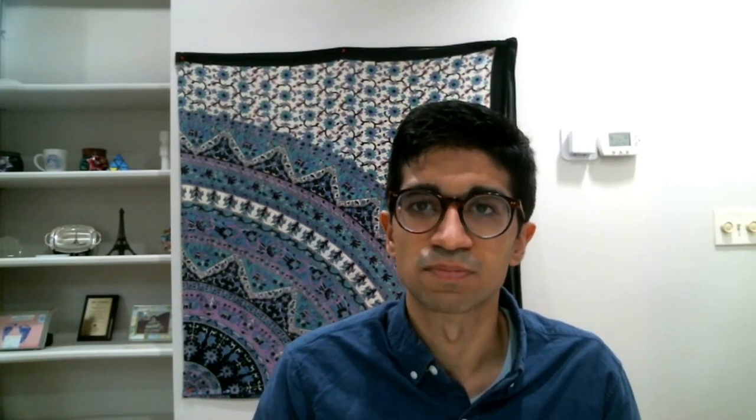Last year, for those of you that attended our session at the server summit or at Ignite, we outlined four large pillars that we would be focusing on as a product: our core management tools, Windows Server role management, built for hybrid, and our partner ecosystem. And we continue to invest in these core pillars and introduce more features with every release.